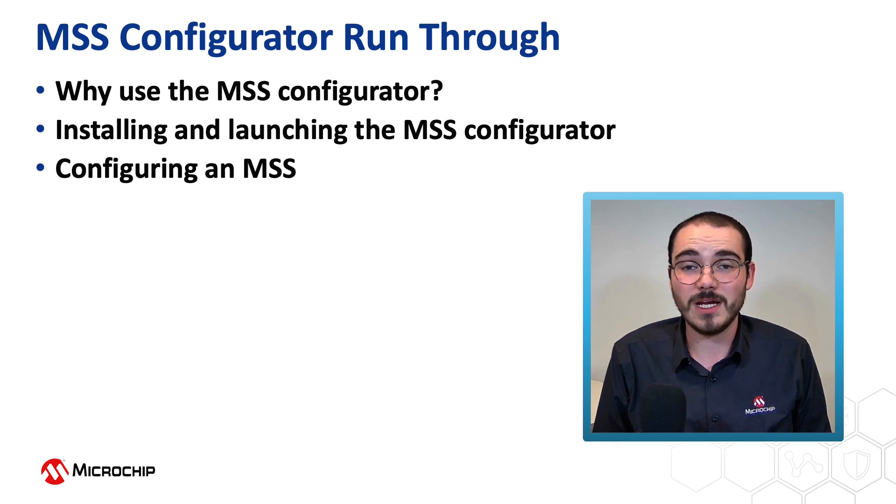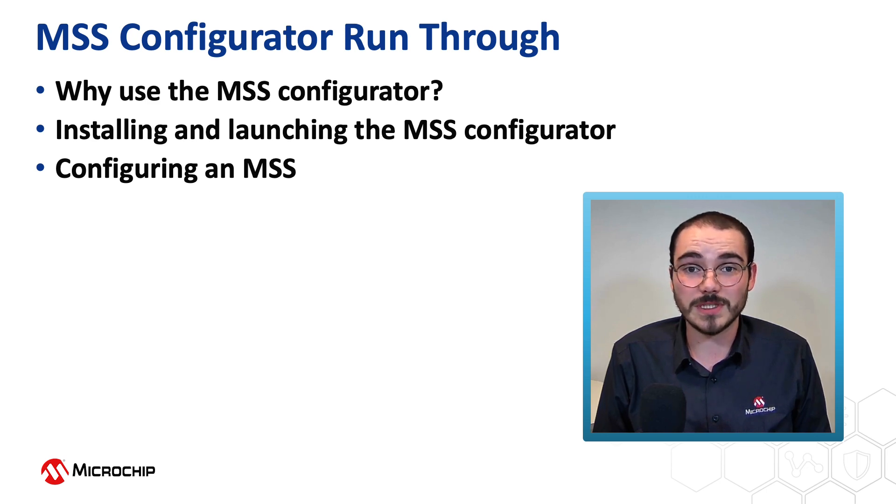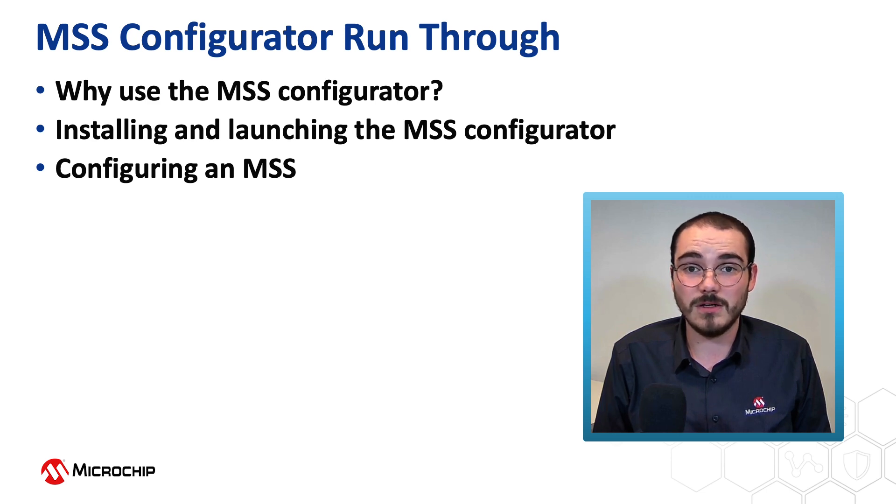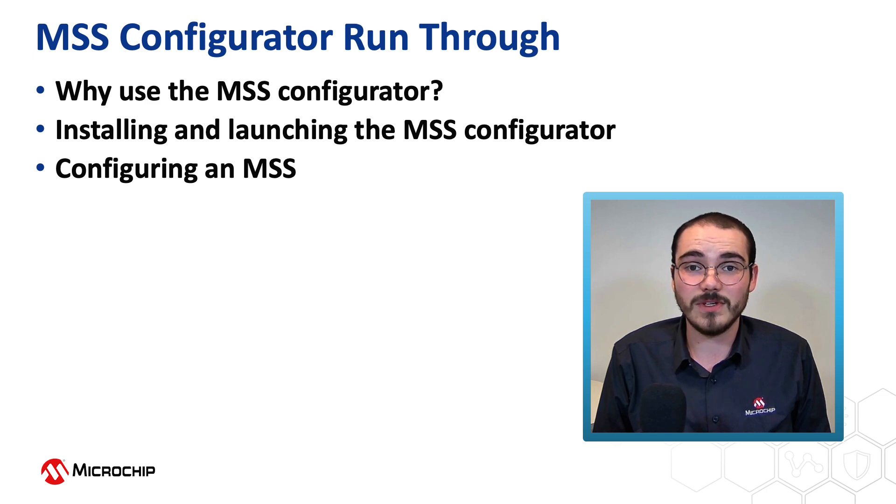First we'll have a look at why you'd use the MSS Configurator, then we'll have a look at how to install and launch the Configurator, and finally we'll have a look at configuring an MSS component.